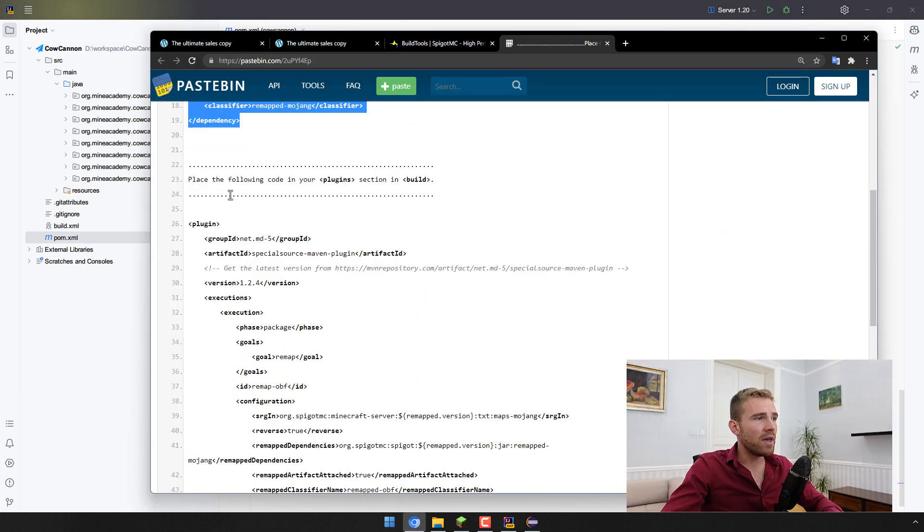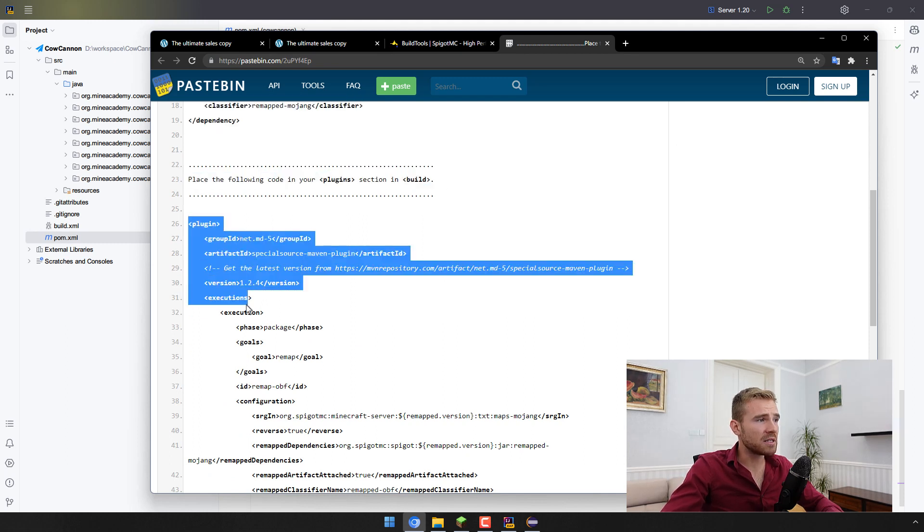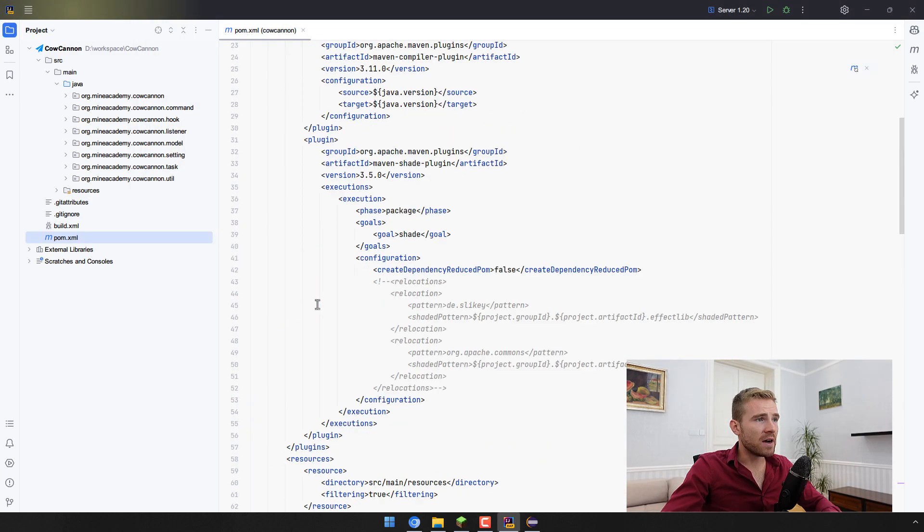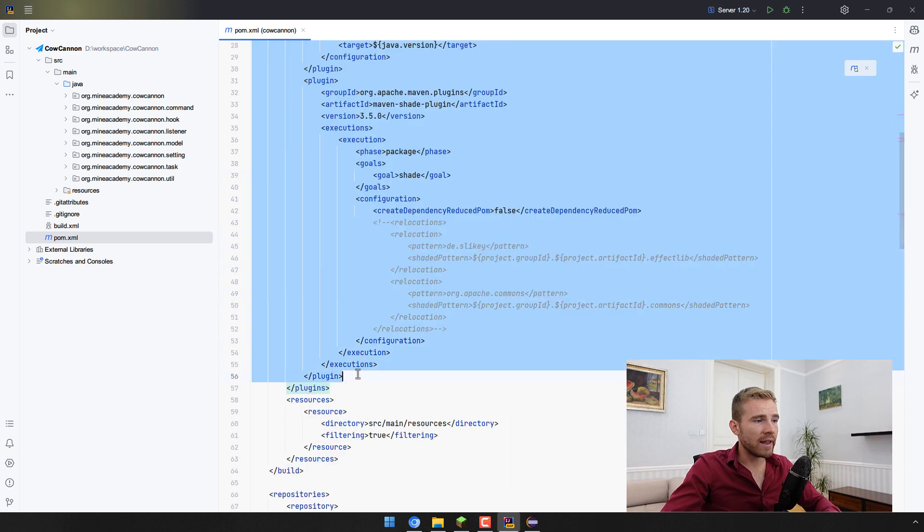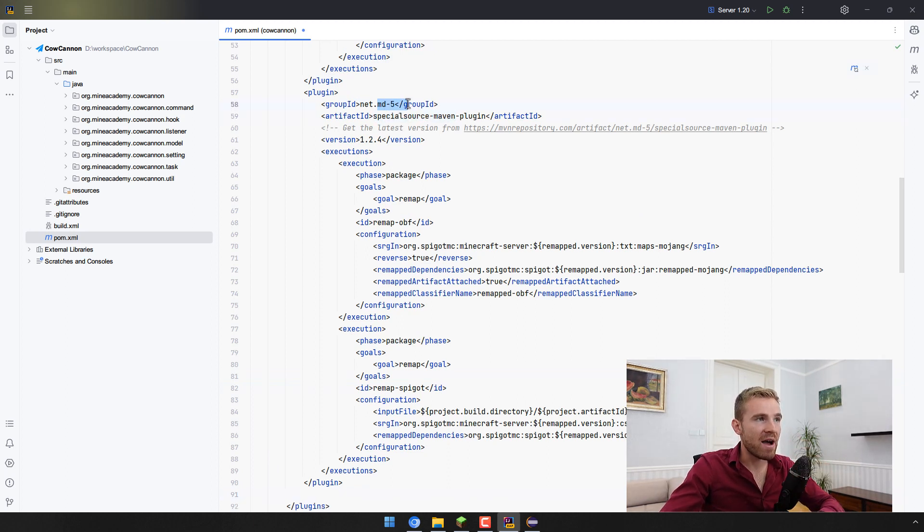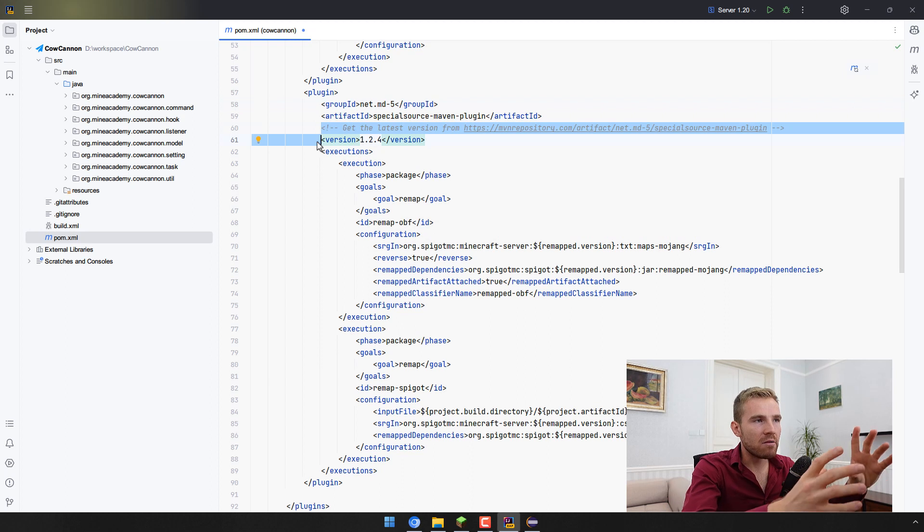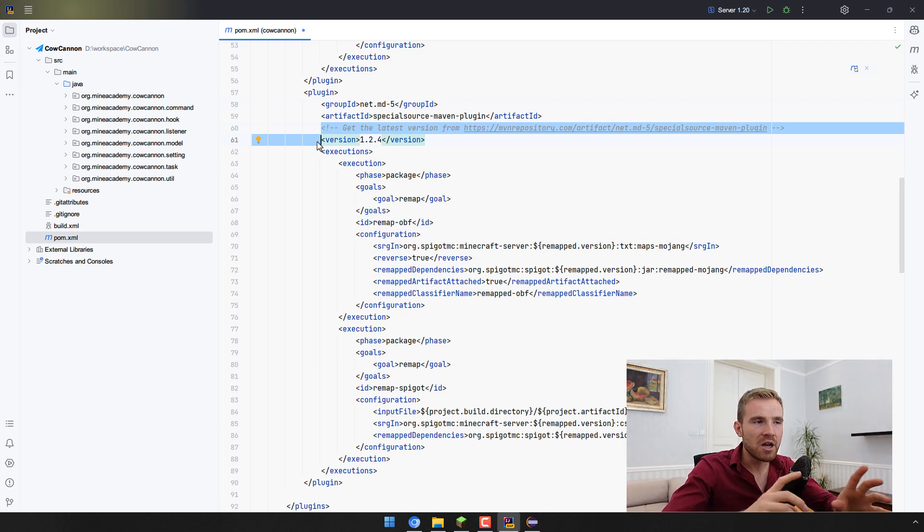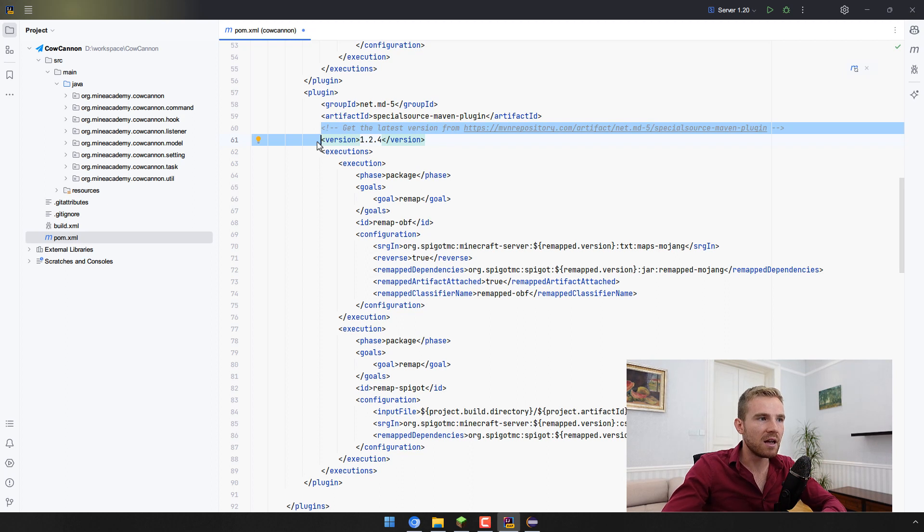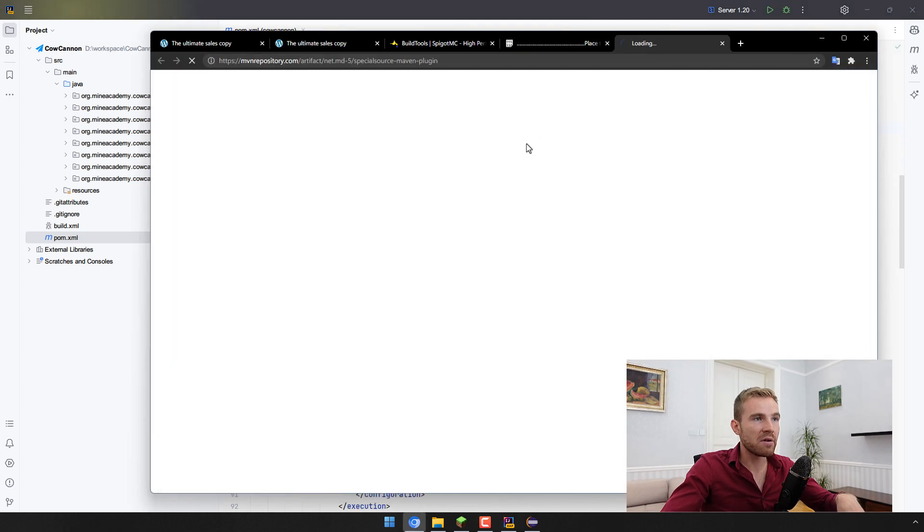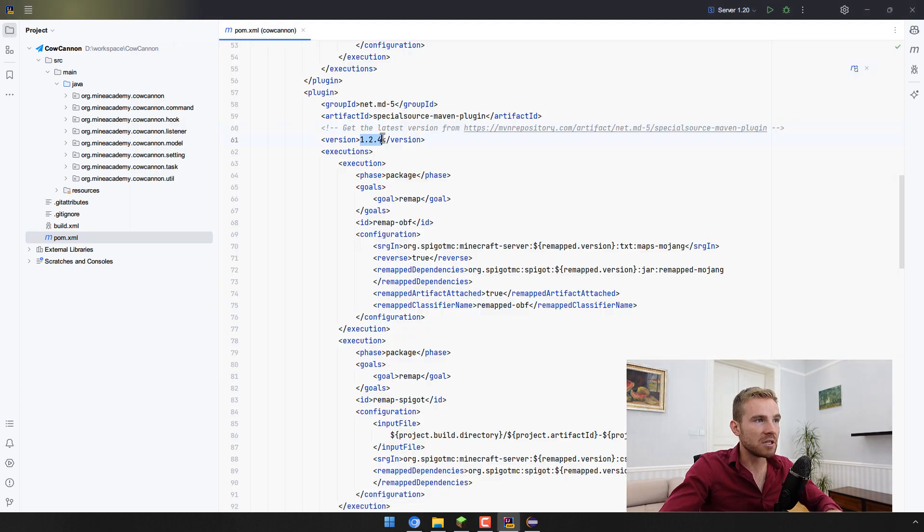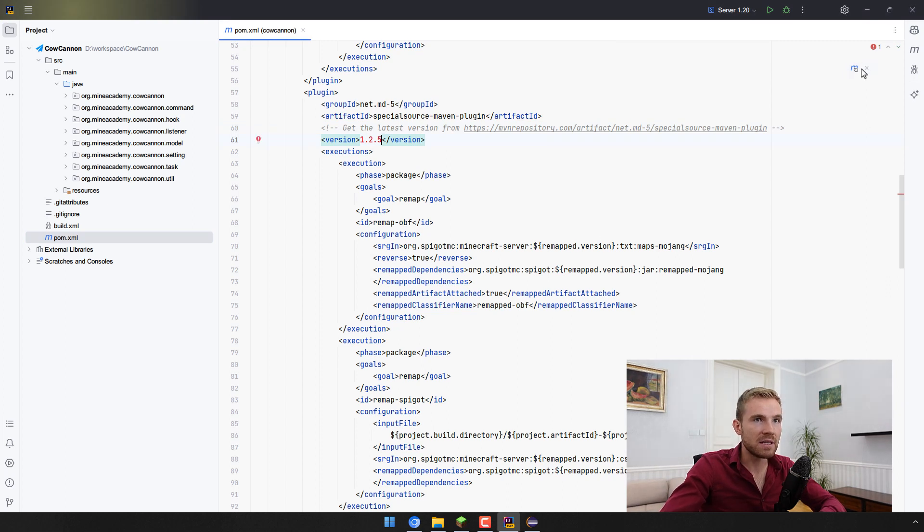We also have to place the following code in your plugins section under build. Let me just copy this whole thing and find the build plugins section, and the last plugin finishes right here. Essentially this special source is Michael's, which is the founder of Spigot, md5 plugin if I'm not mistaken. This one will help you convert back Mojang mappings into Spigot mappings because legally you're not allowed to use it for commercial or production purposes. We have to convert it back into Spigot mappings which do not have this limitation.